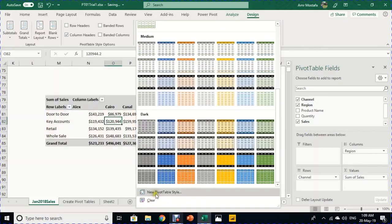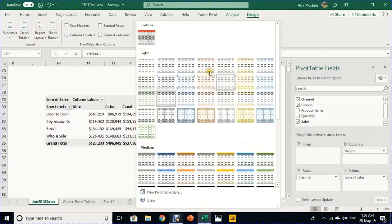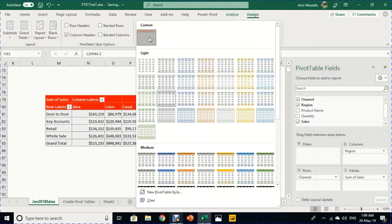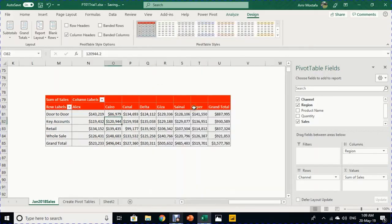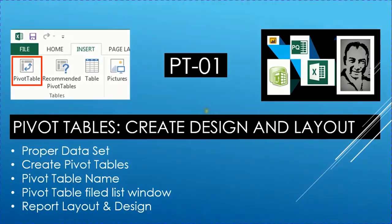You can even create your own style — for example, red headers and white header labels. This video PT01 covered: proper datasets, creating pivot tables, naming them, designing reports using the field list, and layout and design options. Stay tuned for PT02. Please like, share, and subscribe.